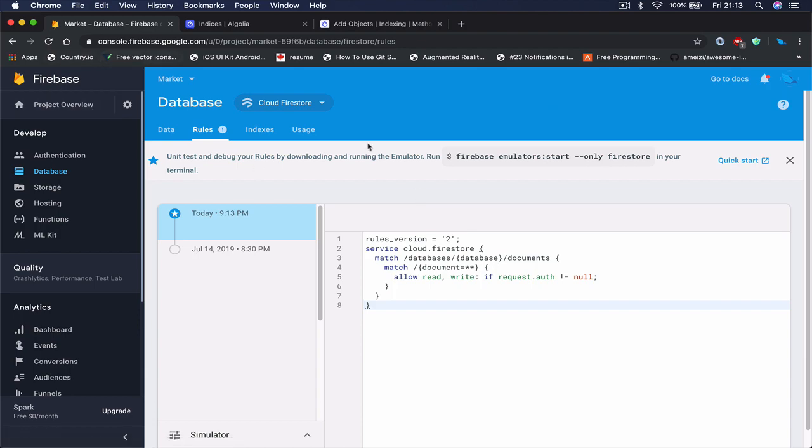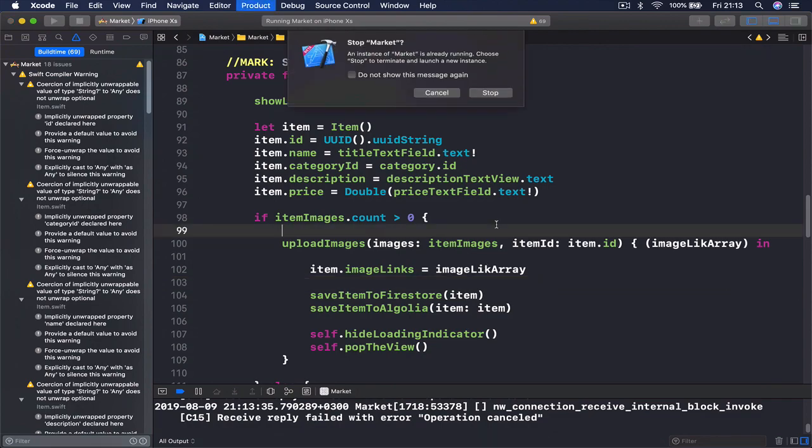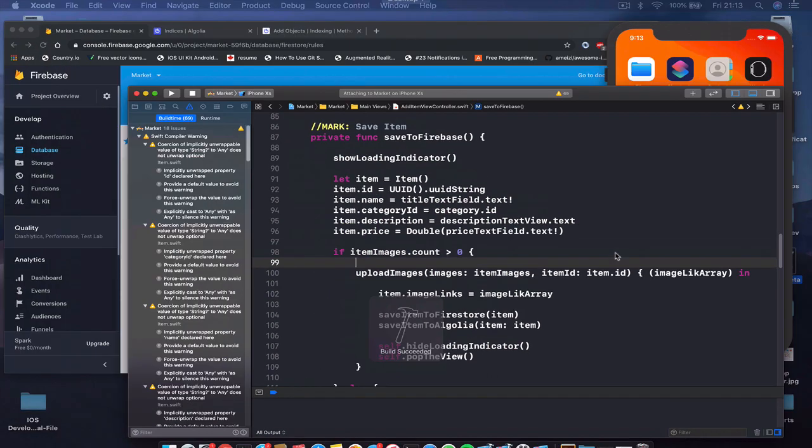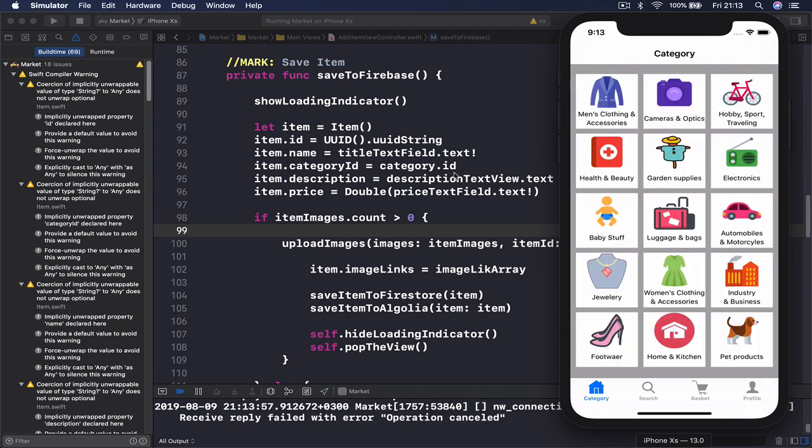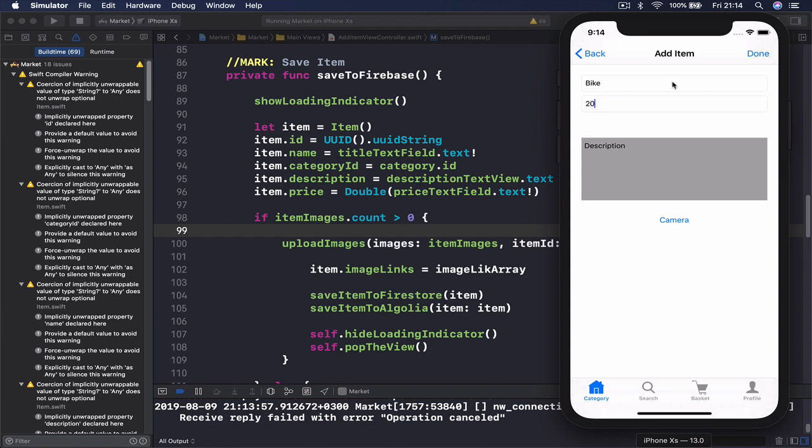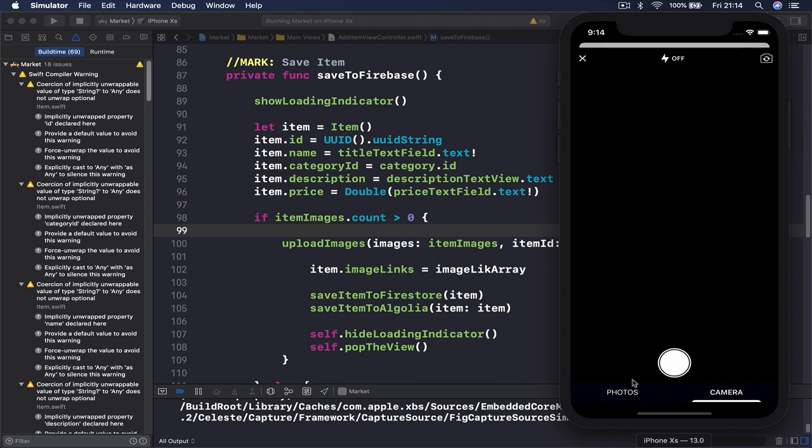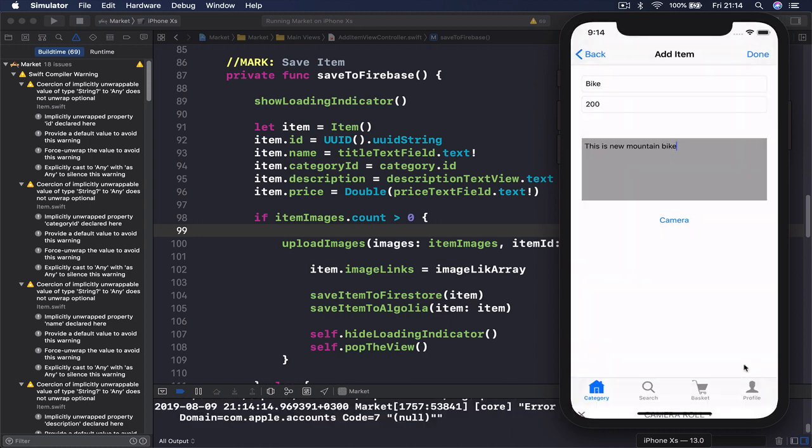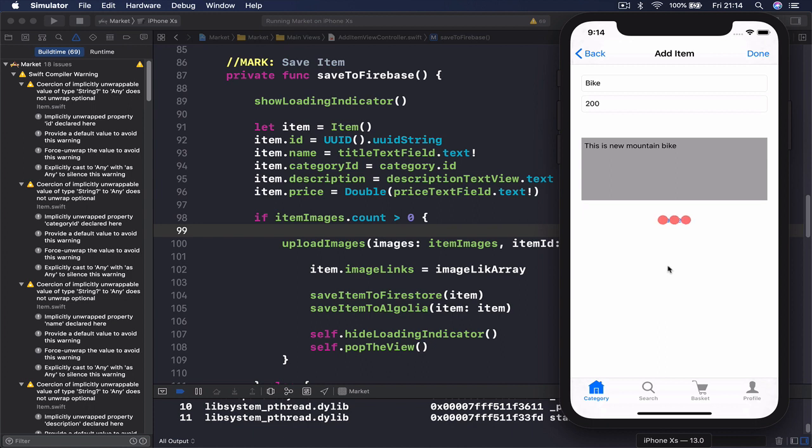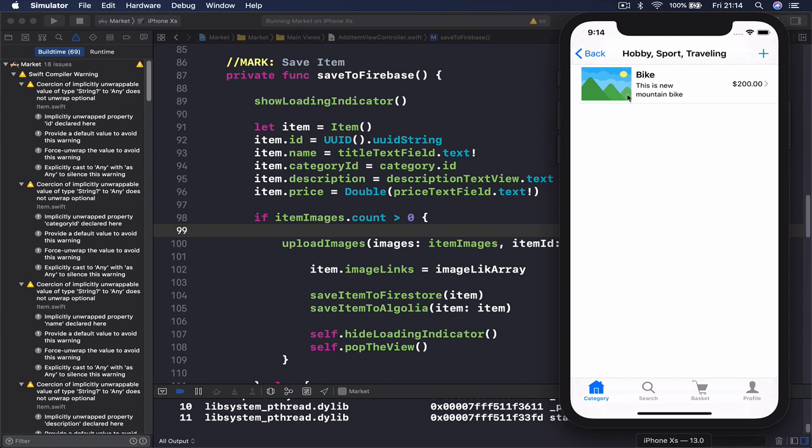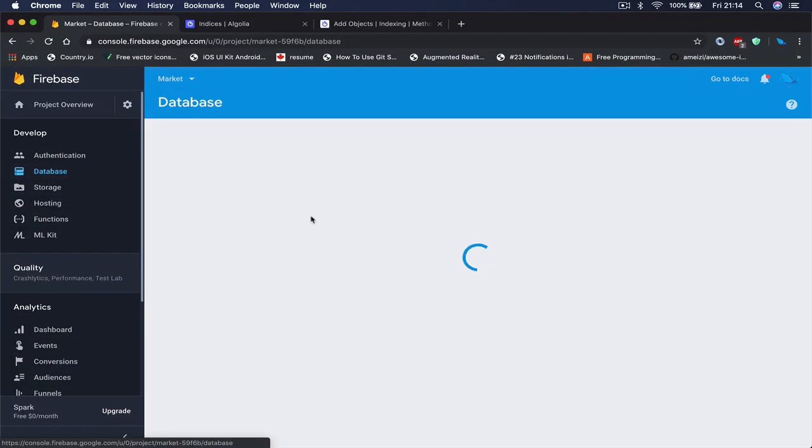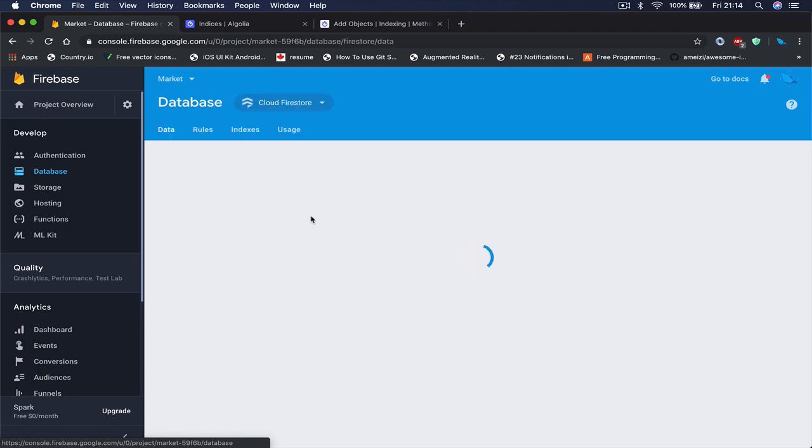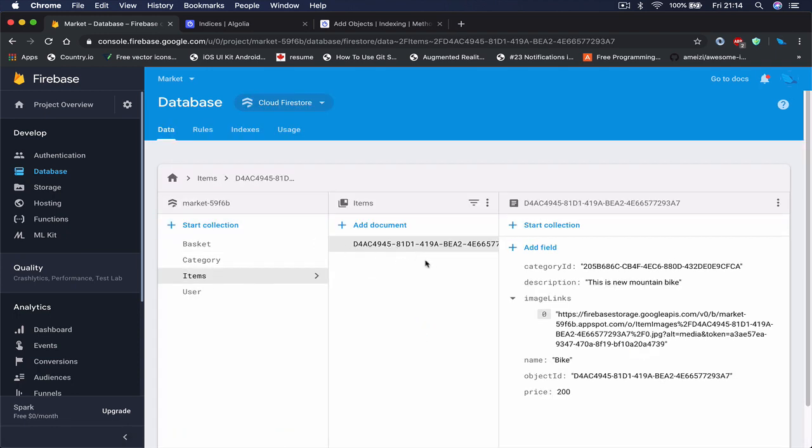So if I just go and rerun my code. So we saved our item in our Firestore, this is a result of it. Let me just check if in Algolia it was saved. So first go to our database and make sure the item is here. We check the ID number as well.